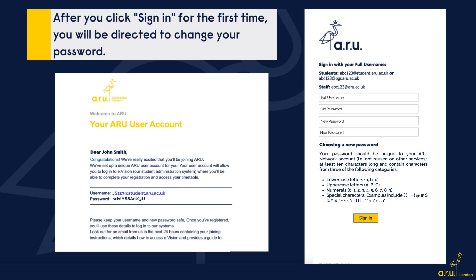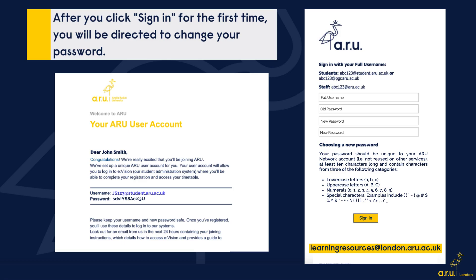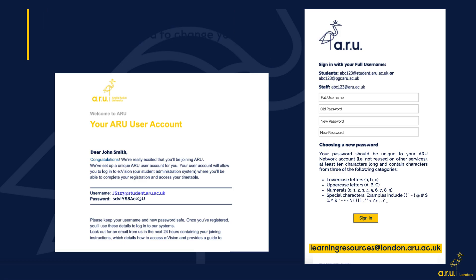When you're ready, you can click sign in. If you have any difficulties with this step, please speak to the Learning Resource Centre and they will be happy to help you.